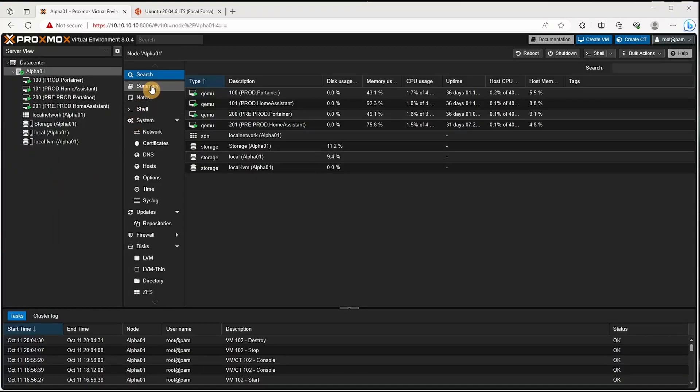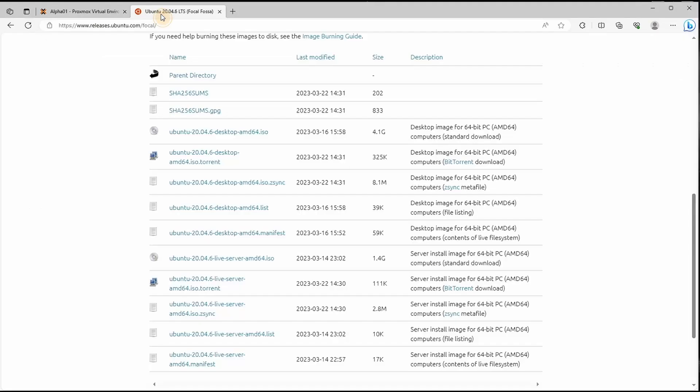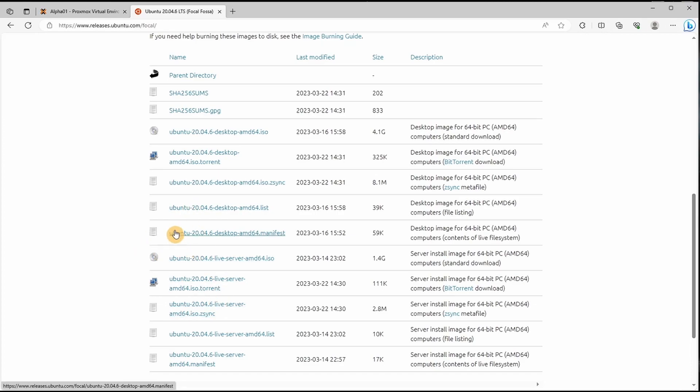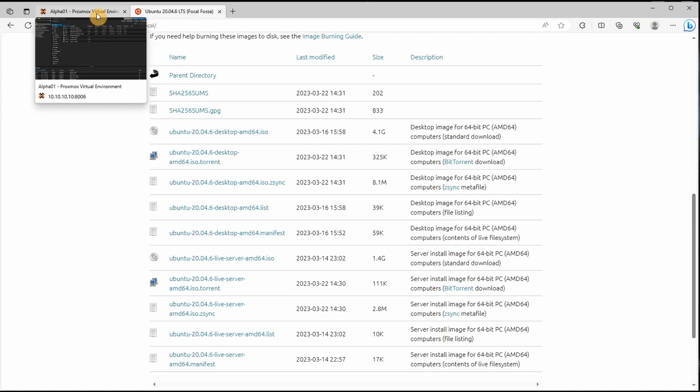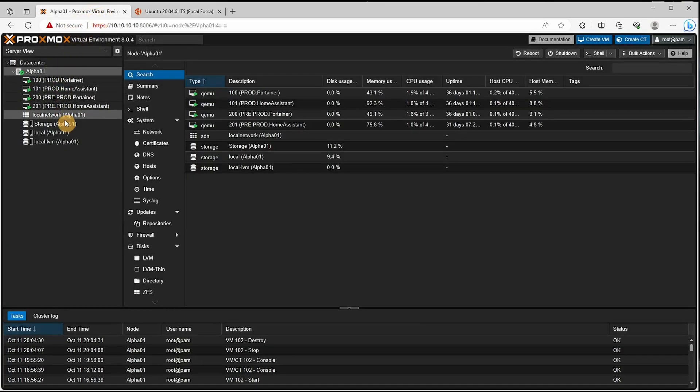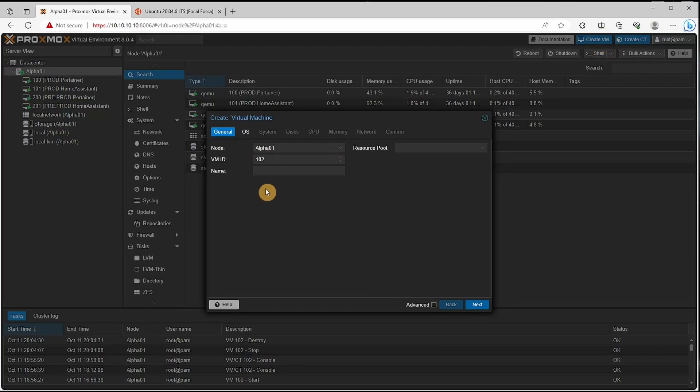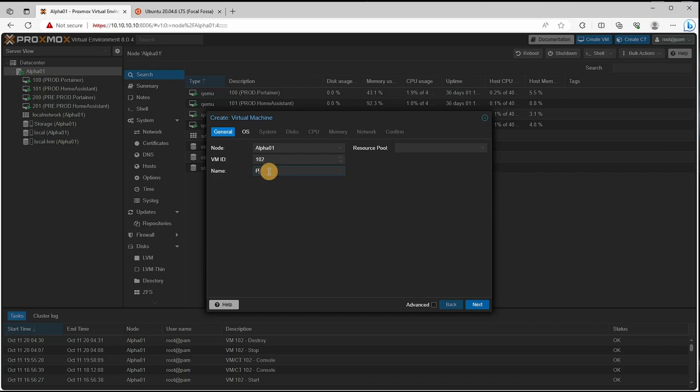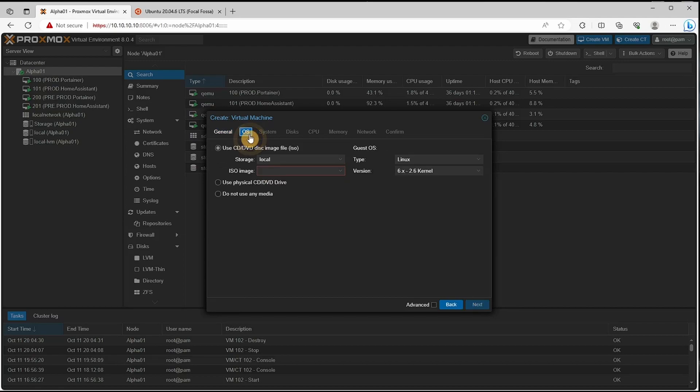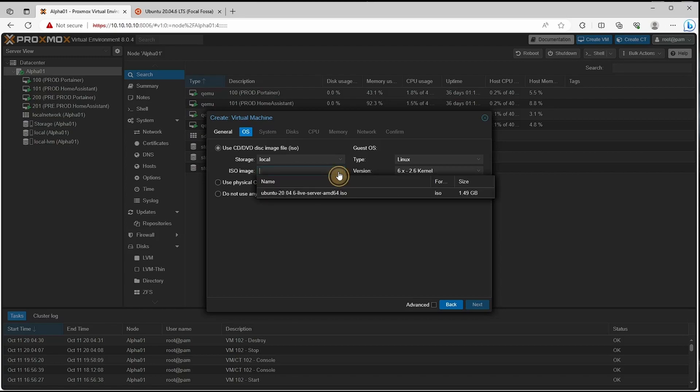The first thing we're going to do is download our Ubuntu 20.04 server. Leave the link in the description and what we'll do is go to our Proxmox, create VM, give it an ID, give it a name, and specify where we set the ISO.